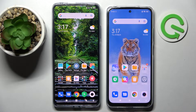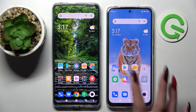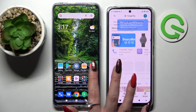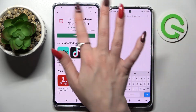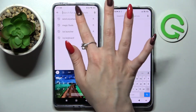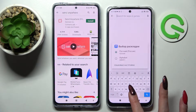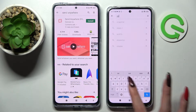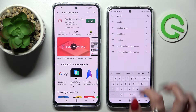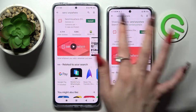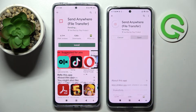Hi! Today I would like to show you how you can transfer files from a Xiaomi device to a Xiaomi Redmi Note 11S. First of all, go into the Play Store on both smartphones and click on the three bars. Now you need to type 'Send Anywhere' and install this completely free app from this developer.